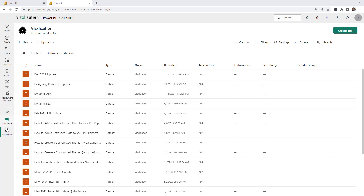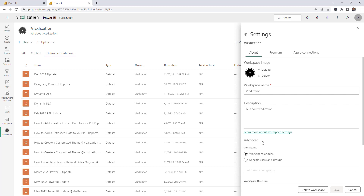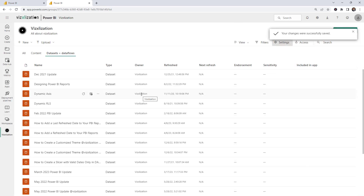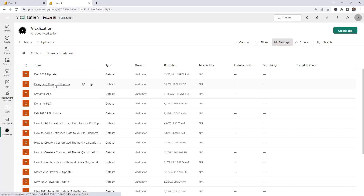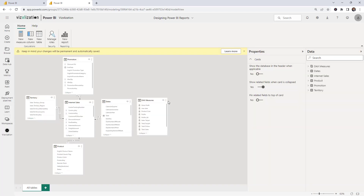If you have a report or dataset in a different workspace, you need to activate the option manually. Go to the workspace settings, scroll down, and you'll find an option called 'Users can edit data models in the Power BI service (preview).' Activate it and hit Save. After that, you'll have the option to edit your data models.